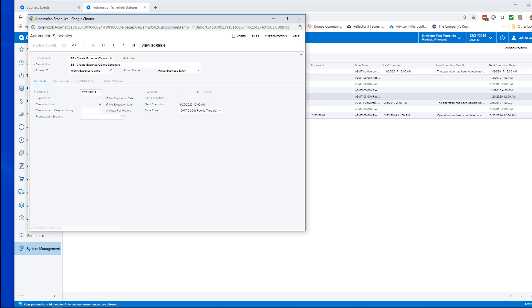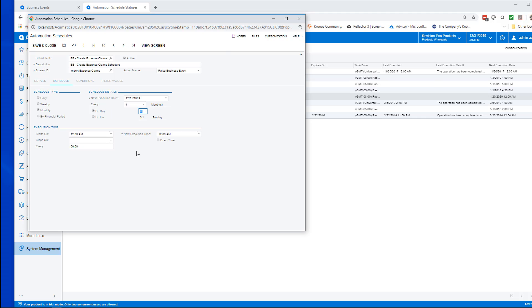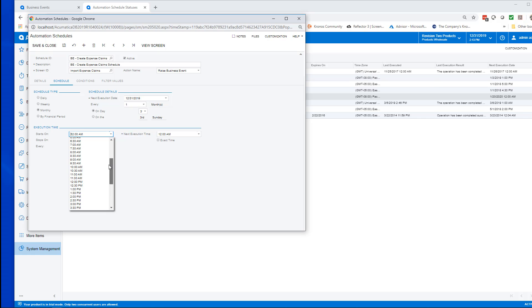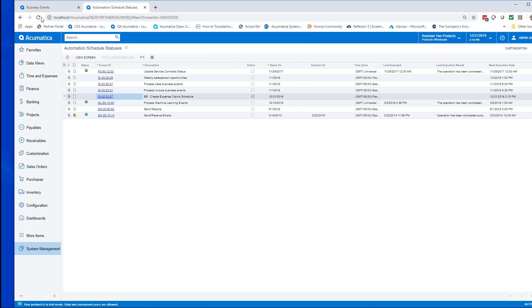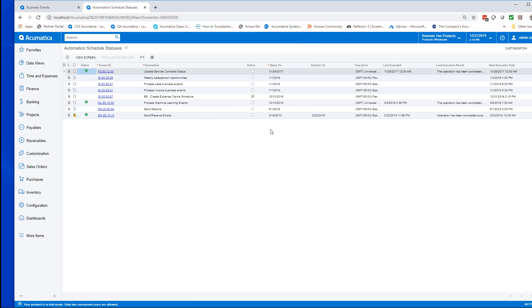Just to test it out, let's go ahead and modify the date it's going to run and set it to run just one minute in the future. That way we can get a pretty good idea on whether or not our scenario works. We got lucky with a nice round time, and we'll wait in video time for a minute.